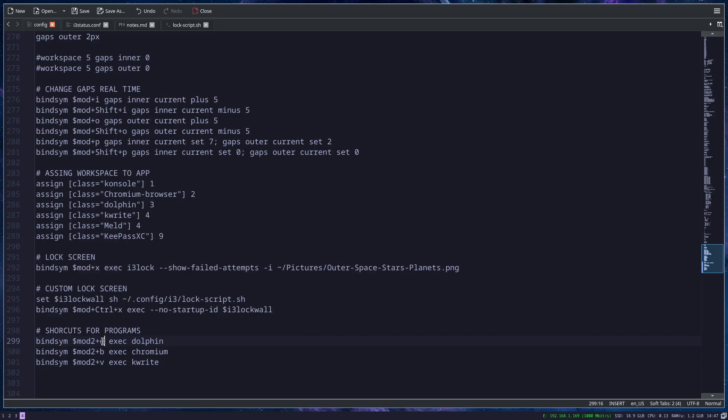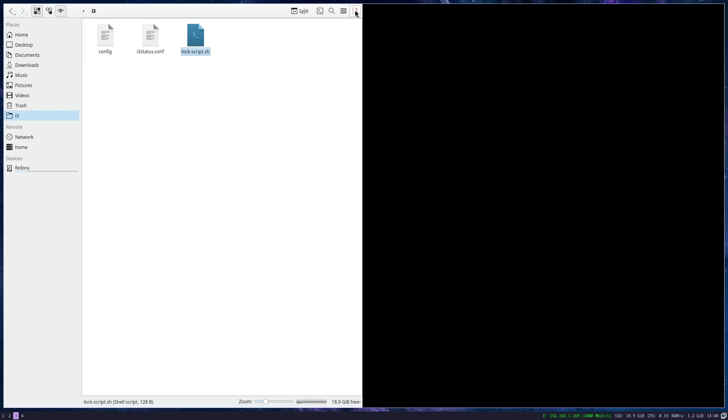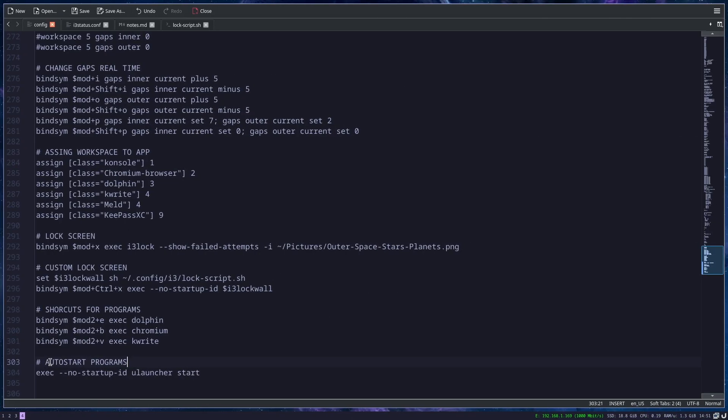Then you just type exec and the name of the program. If I save this and restart the config, now when I press Win key and E, Dolphin will be opened. But on a third desktop because here I have assigned that Dolphin always opens on the third desktop. Since I already had Dolphin open, it just opened another one.